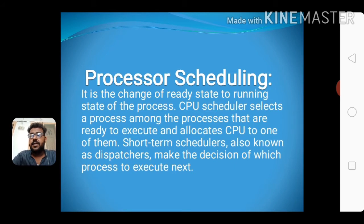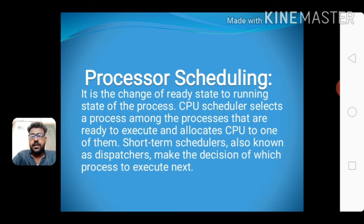Scheduling levels: long-term scheduling is done when a new process is created, and it controls the degree of multiprogramming — the number of processes in memory. Medium-term scheduling involves suspending or resuming processes by swapping them out of or into memory. Short-term scheduling is CPU scheduling, which occurs most frequently and decides which process to execute next.